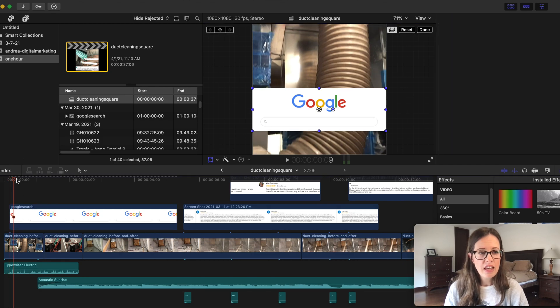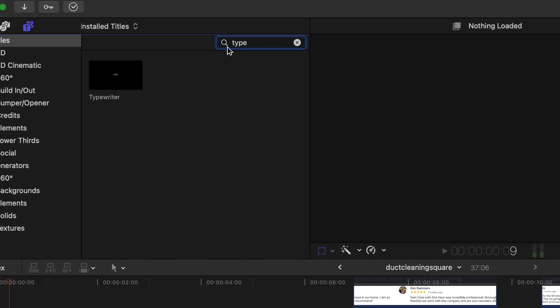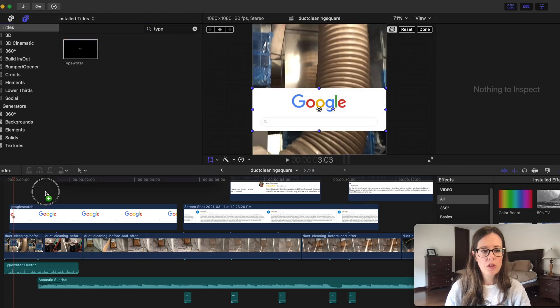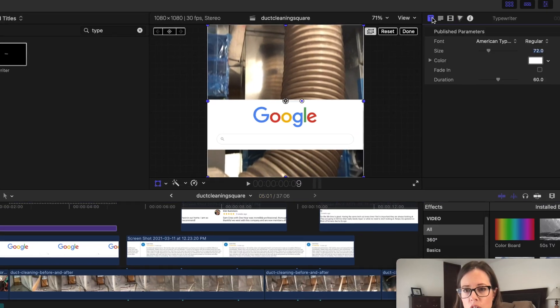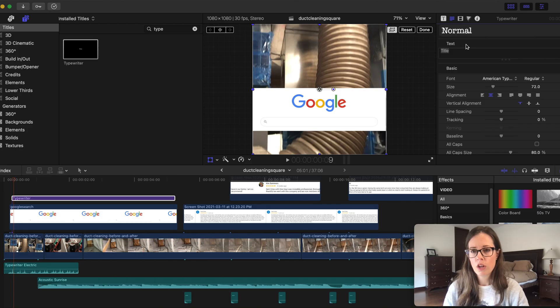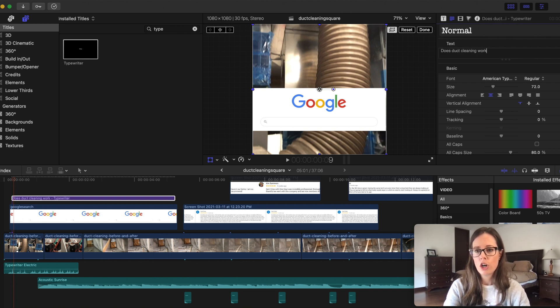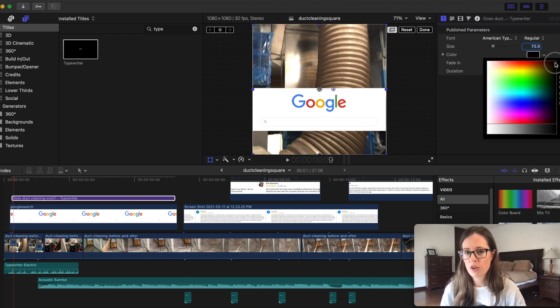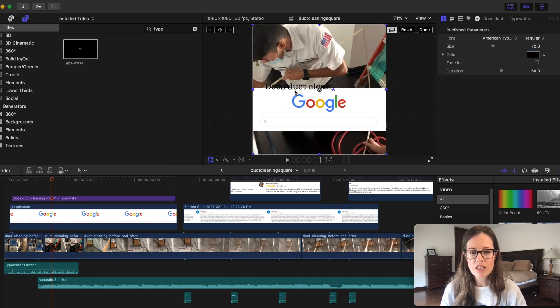And then you go into your titles, do a search for typewriter. So you can go over here, boom, let's put this up right here. You can go over here, put in what you want the text to be. So does duct cleaning work? We'll change the color to black so that you can see it. Okay, but you see how it's in the wrong spot right here?